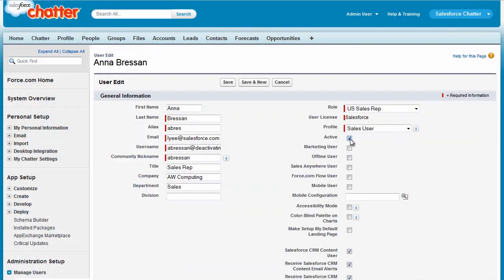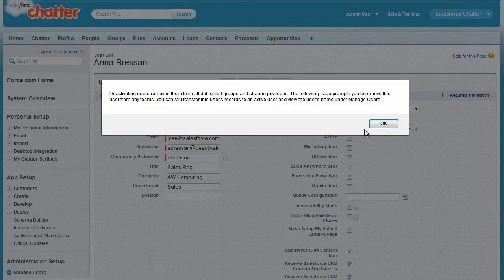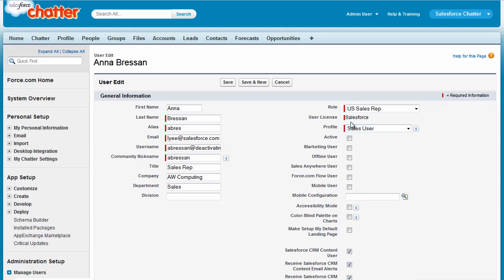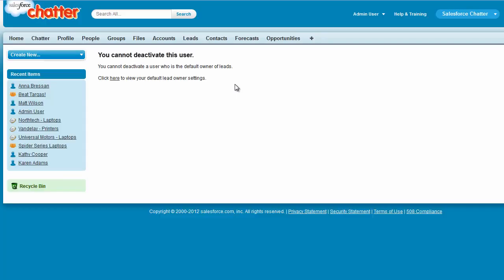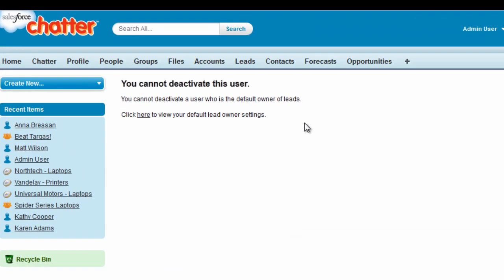Sometimes, when you try to deactivate a user, you might see a message like this. You can't deactivate her because she's the default lead owner, and someone has to be the default for your organization. That's easy to change. But what if you're in a hurry, and you'd like to change the lead owner settings later?